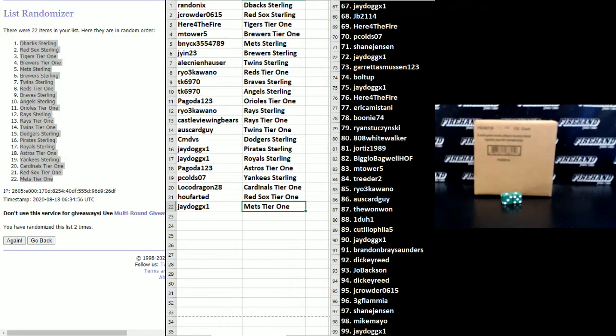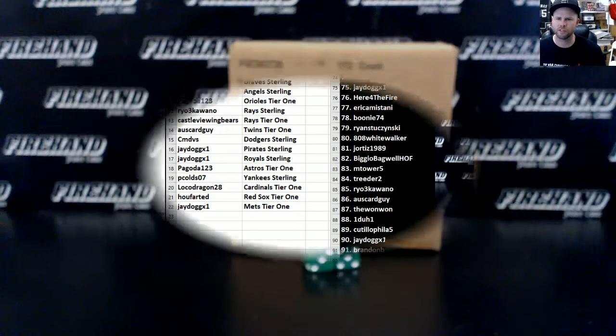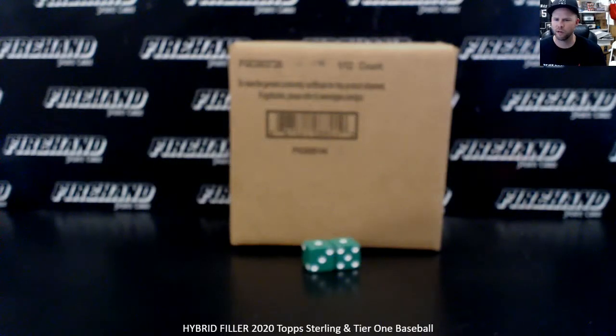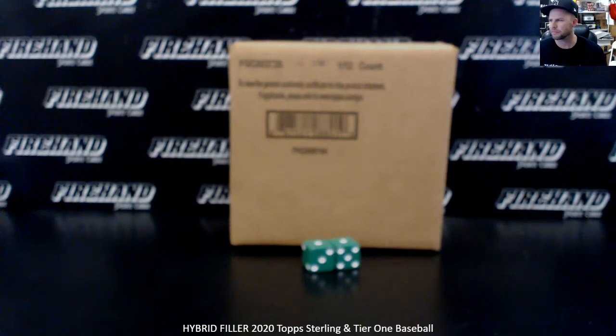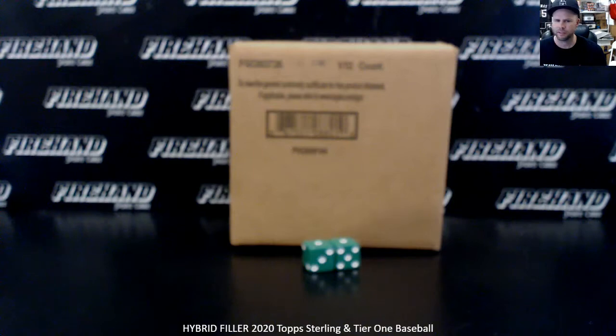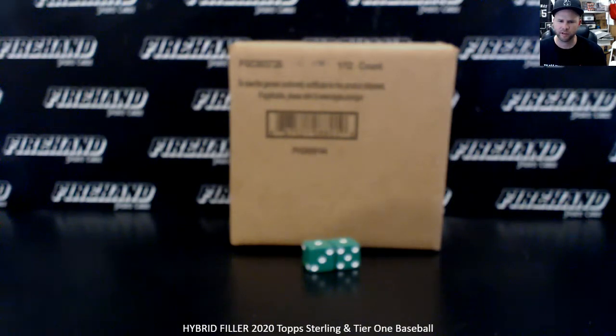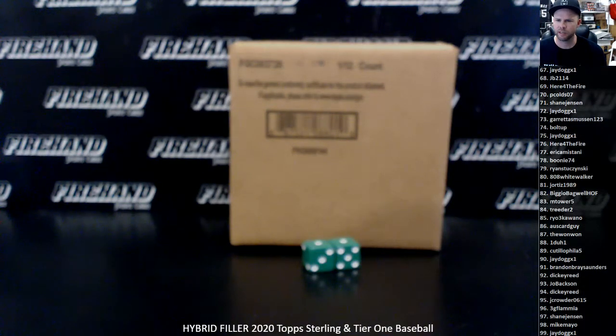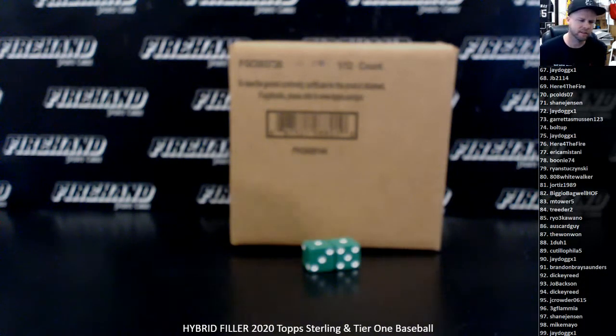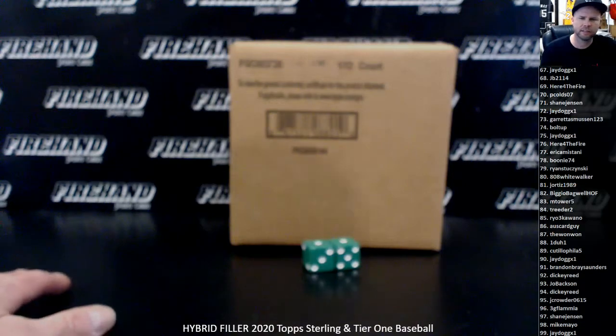All right. We are going to come back right after this and we are going to get into the Tier One break. Thanks again guys, we got your random numbers right here from the Tier One Yankees. And good luck to everybody.